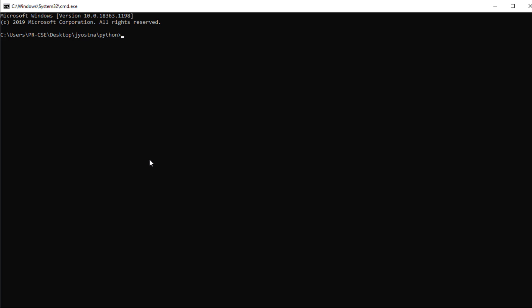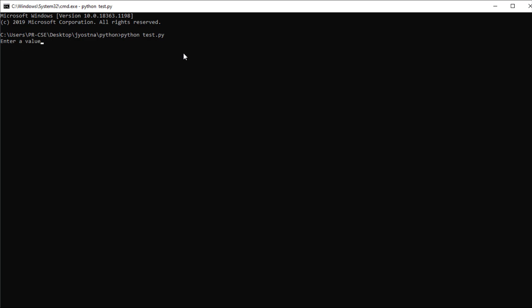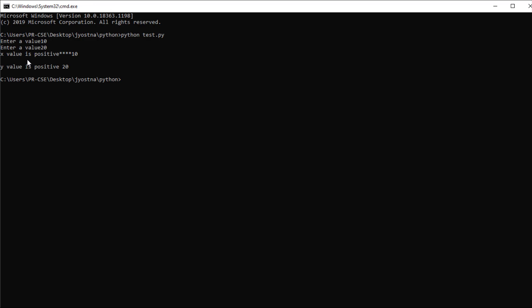Now let's see how Python code can be executed in script mode using the command prompt. Go to the directory where the file is saved and use the command: python test.py — that is, 'python' followed by a space and the filename with the .py extension. Here you can see 'python test.py' being executed. The program asks to enter values — entering 10, then 20 — and you can see the output after executing the statements in the file test.py.